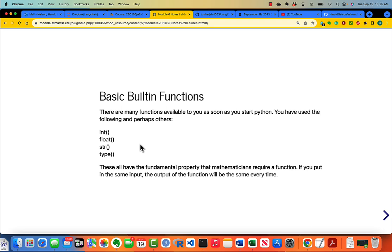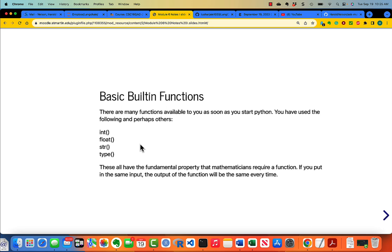There are a number of functions that you've been using all along: int, float, string, type, etc. These things are like mathematical functions — that is, if you put in the same input, you always get the same output.